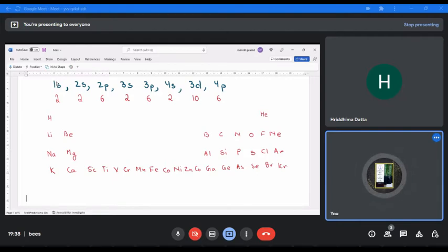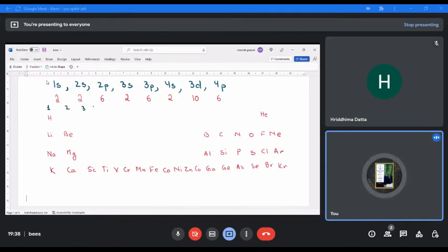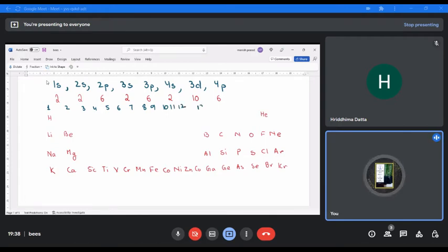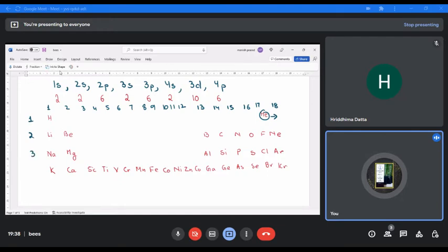Now let me write down the periodic table grid: group numbers 1, 2, then 3 through 12, then 13, 14, 15, 16, 17, 18. And period numbers 1, 2, 3, 4. Check if this is matching with your periodic table.